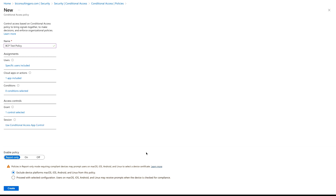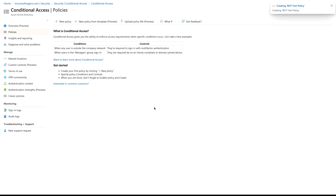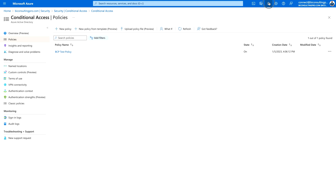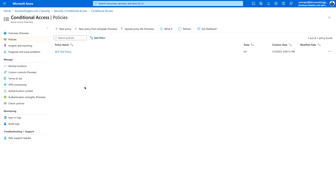You have to enable the policy, otherwise it won't work. Let's enable it and click Create — it will validate. If you check your notifications, you will see this policy has been successfully created.